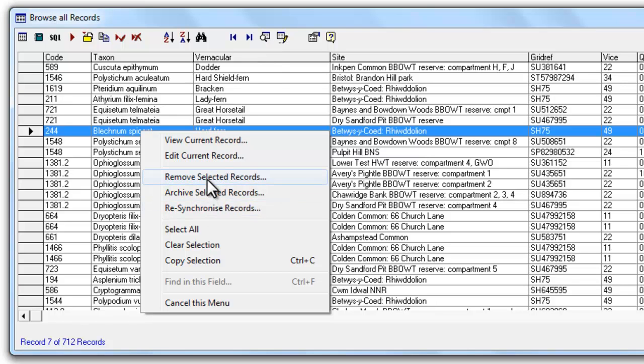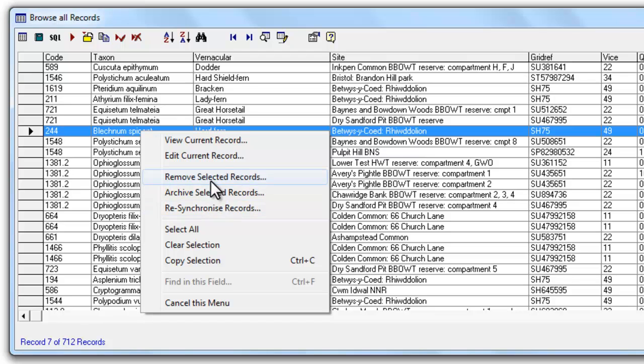But the next things here are different. You have an option here to remove the selected record and that will actually delete the record from your copy of Mapmate. So obviously be careful how you use that but if you do need to delete a record that's a quick way of doing it.